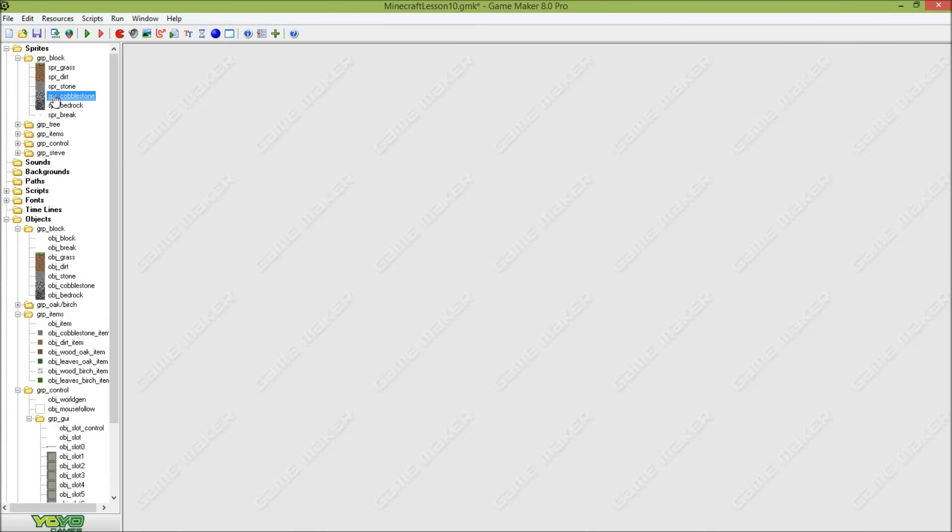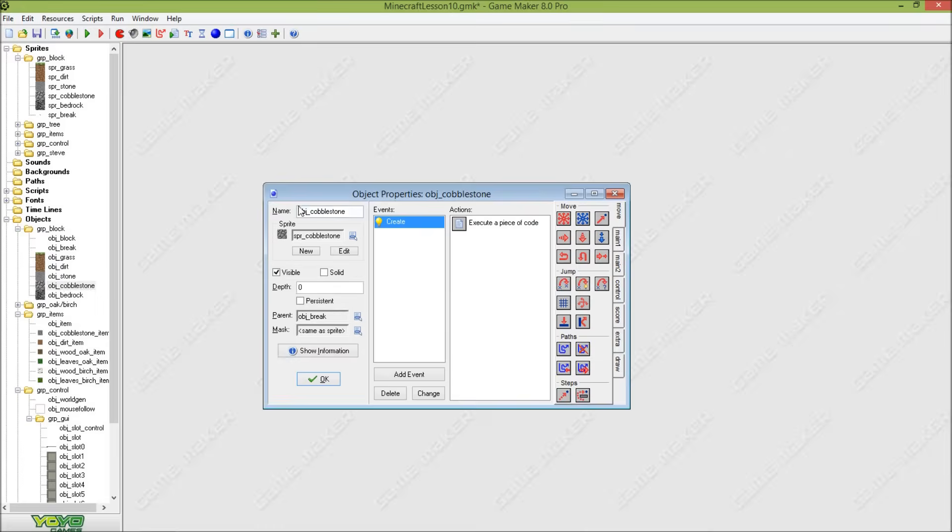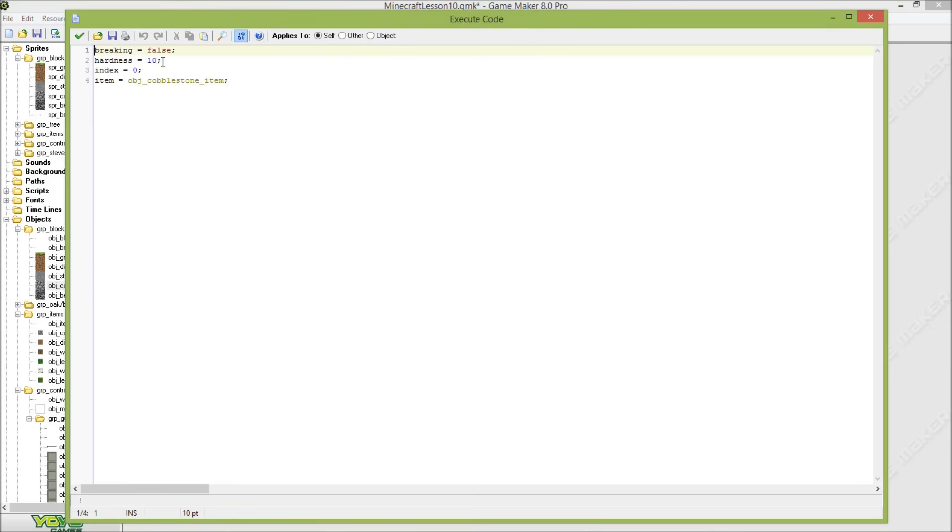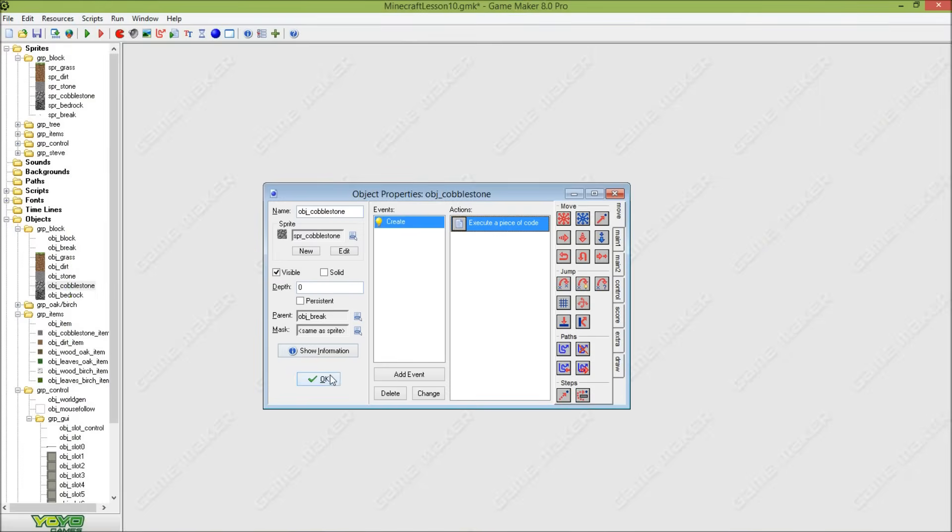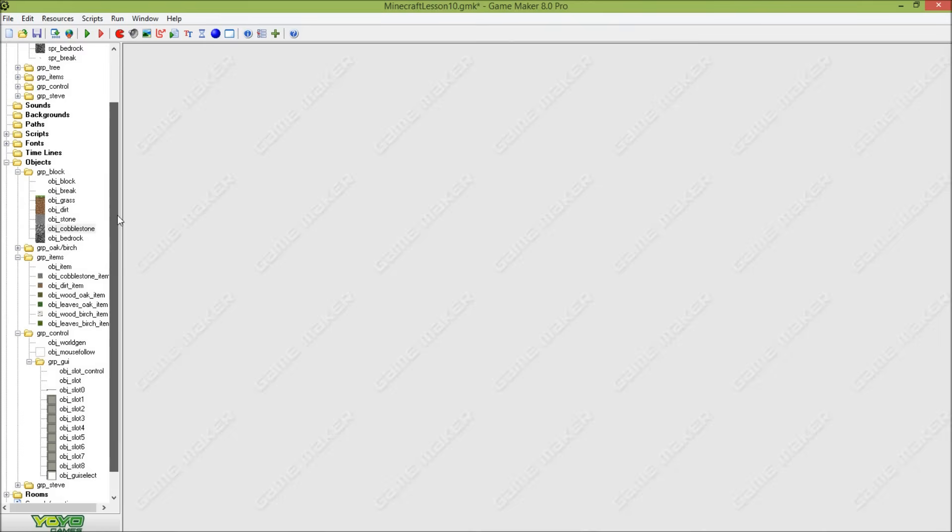So as you can see my object 1 is object_cobblestone. The only thing you got to do is add your cobblestone sprite and create another block, just duplicate it, make it parented to object_break, and just set the hardness to 10 because we need 10 seconds for cobblestone block to break with bare hands.